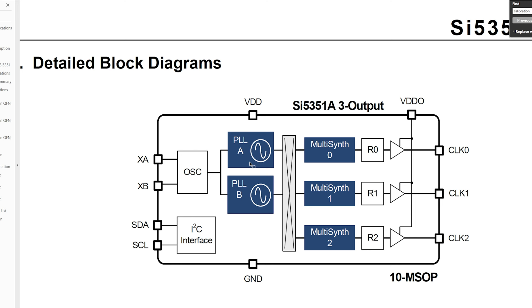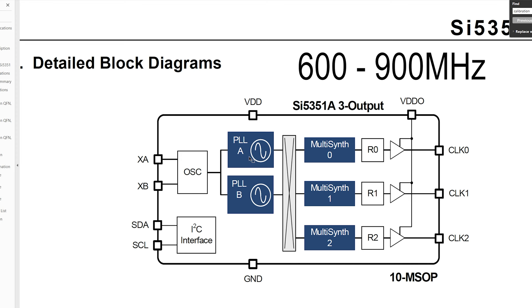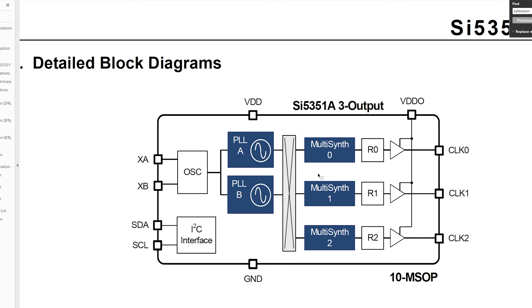Now what happens is that frequency generated from the oscillator goes into one of these PLLs and what happens in here we multiply the frequency up to somewhere around between 600 and 900 megahertz. And then carrying on you've got this multi synth which I think it's got two layers of division in there so that divides the frequency down.